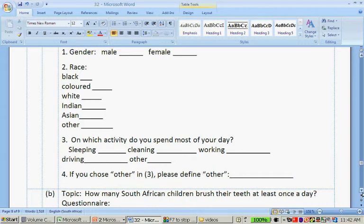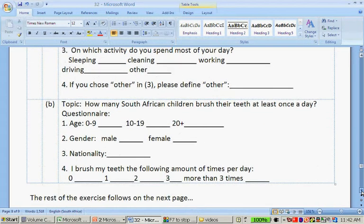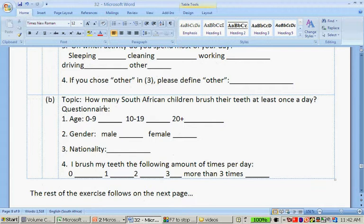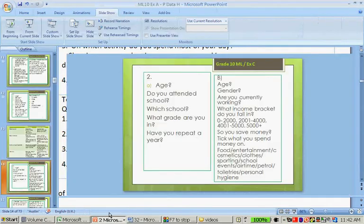The second questionnaire is about how many South African children brush their teeth at least once a day, with questions on age (0–9, 10–19, 20+), gender (male/female), nationality, and how many times per day they brush their teeth.